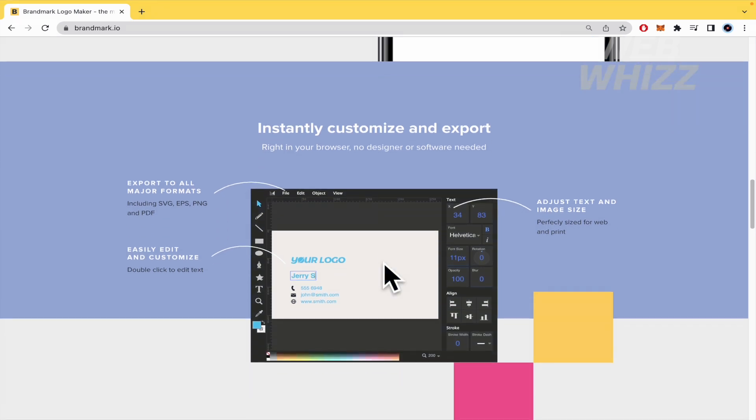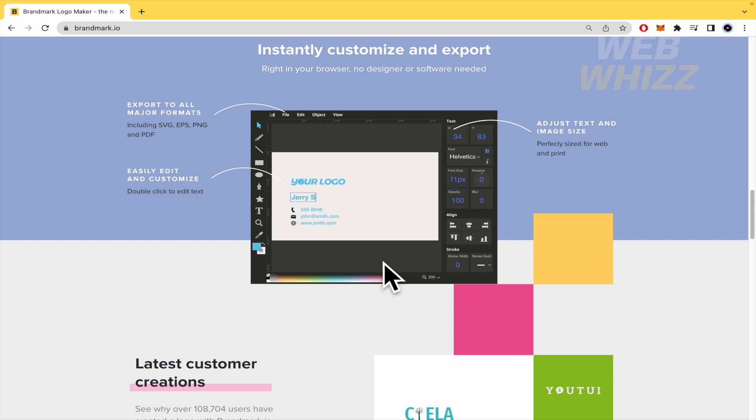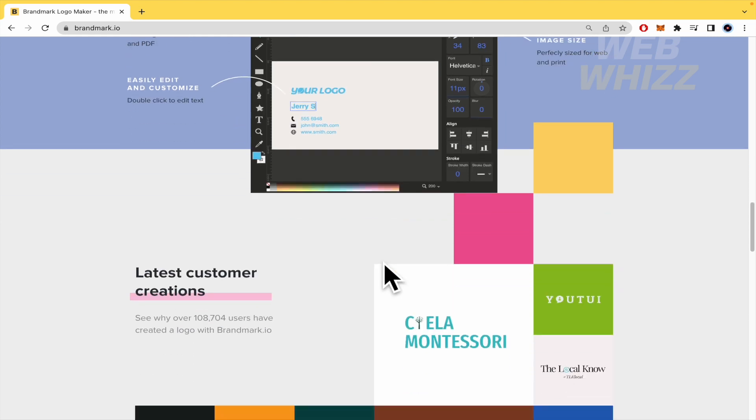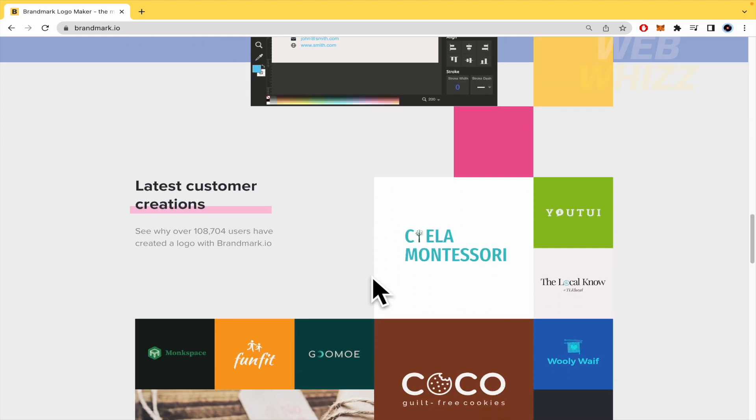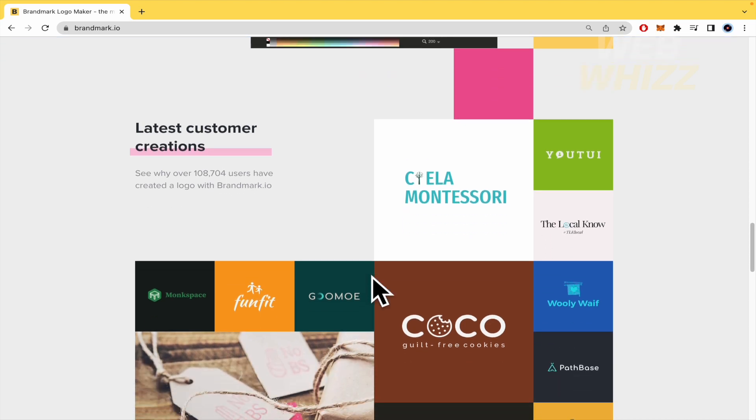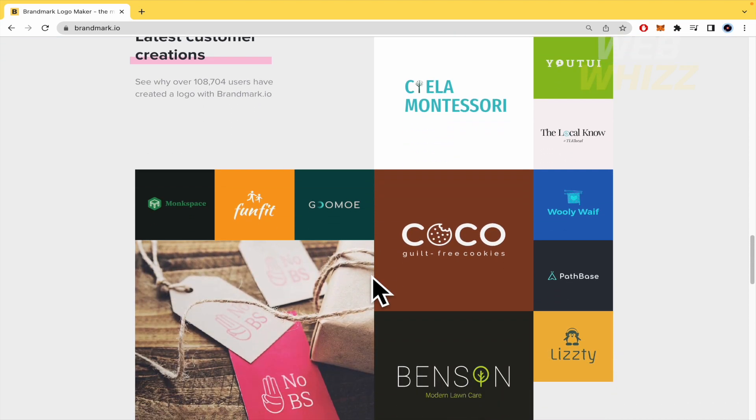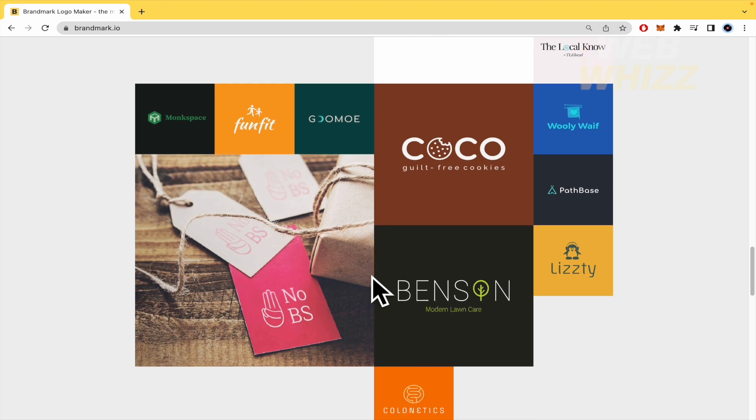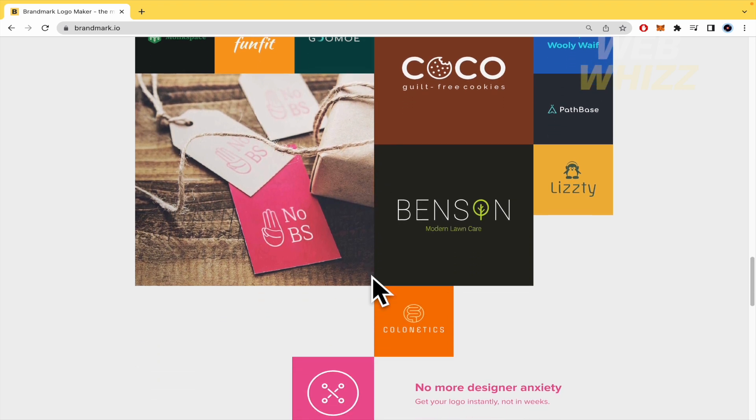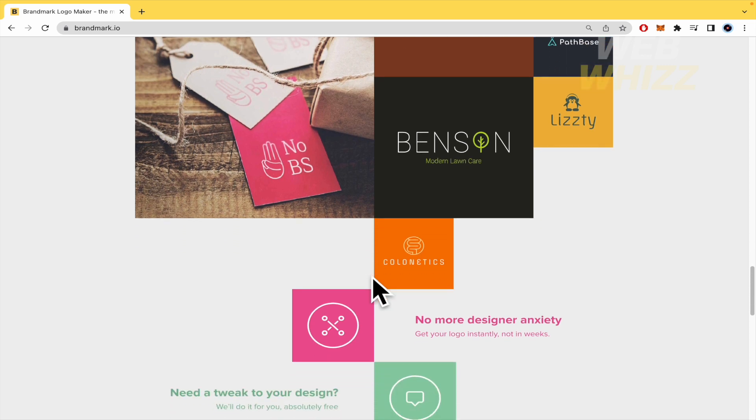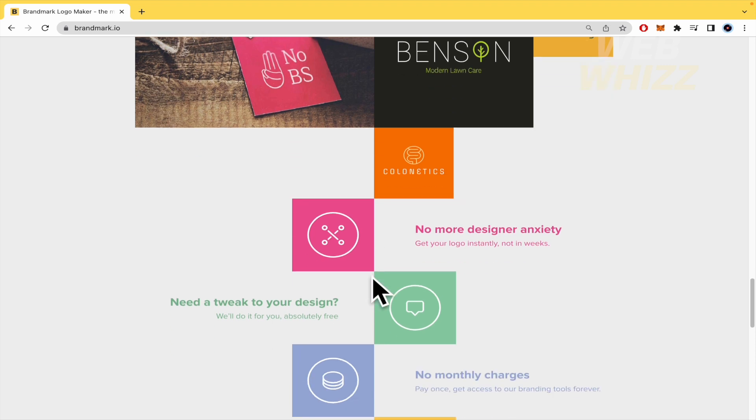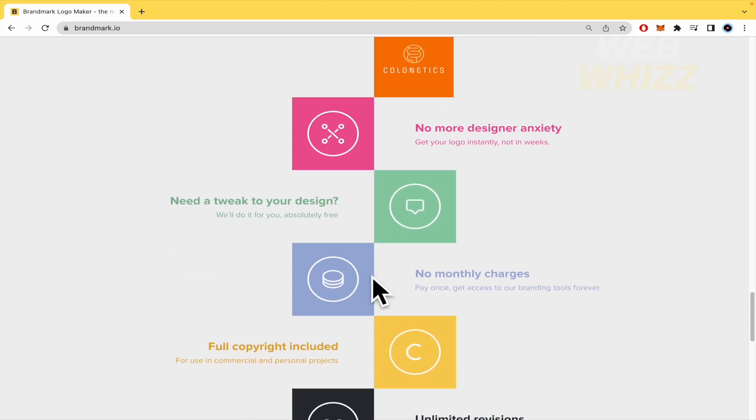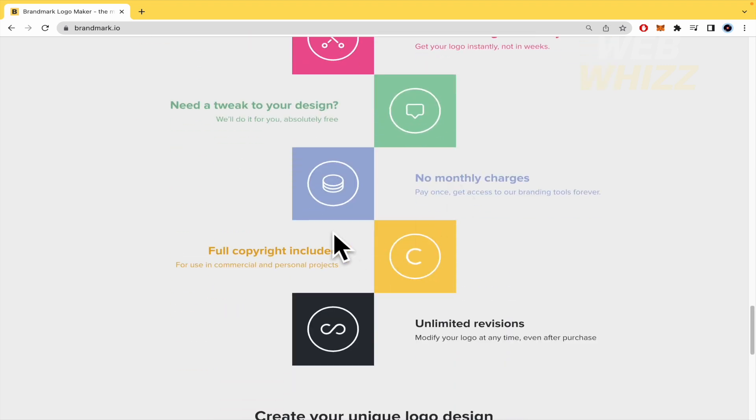However, an email address is required for the purchase receipt. Each logo purchase includes full copyright. Brandmark offers unlimited revisions including after purchase. The designer and enterprise packages feature social media, business card and letterhead designs as well as a brand style guide. And the site features a tool for color and font tips.